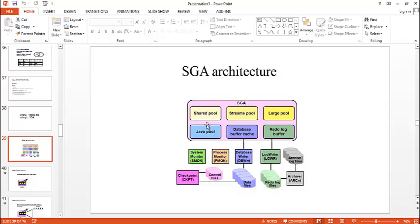You can see here we have a shared pool, streams pool, large pool, java pool, database buffer cache and redo log buffer.